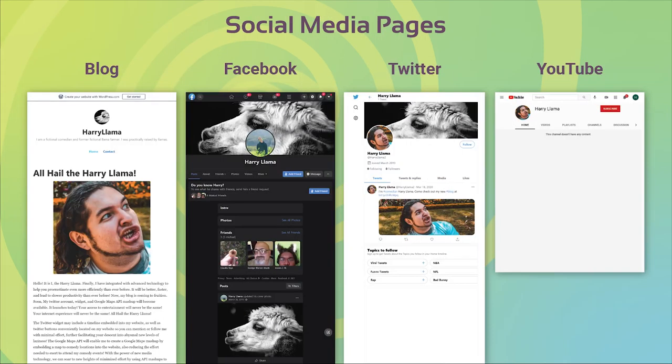Here are his social media pages I set up for him. He has a blog, a Facebook, a Twitter, and a YouTube account. If necessary, I can make posts and updates to manage social media accounts to some extent, but for Harry Lama I just set his up and made the initial post to get it started.